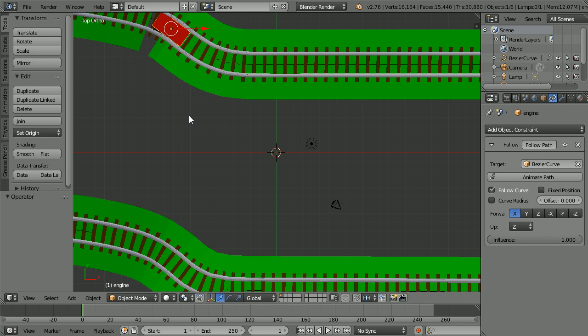This is an alternative ending to the train animation tutorial. Instead of using the animate path button, I'm going to animate the train using keyframes, which is a longer but more flexible method.